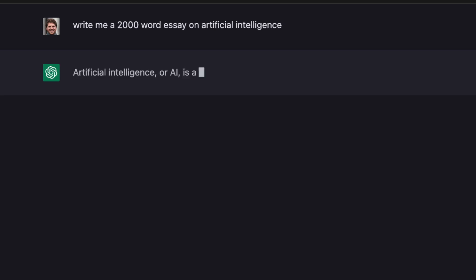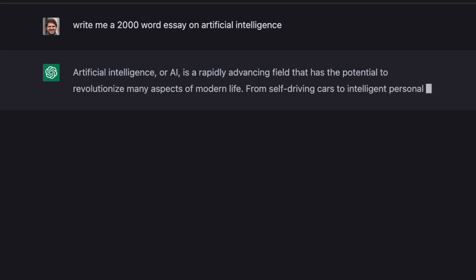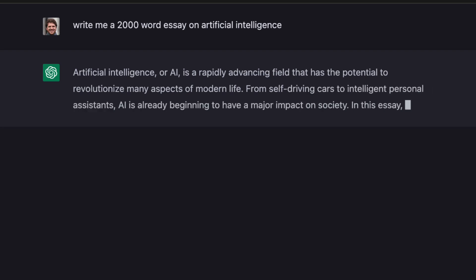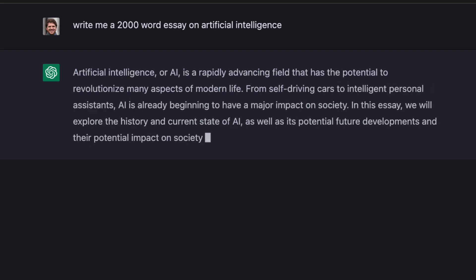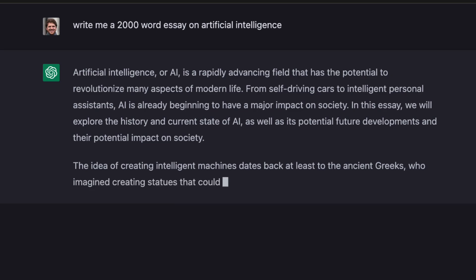But on the flip side, there are some ethical concerns surrounding ChatGPT because it's being used for things like writing essays for school and messaging on online dating sites.